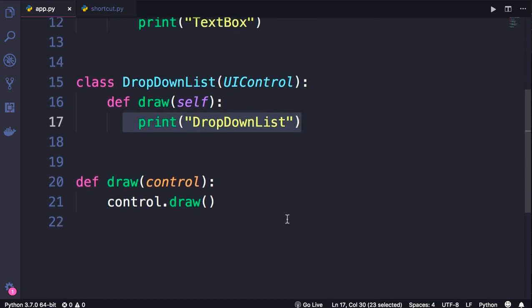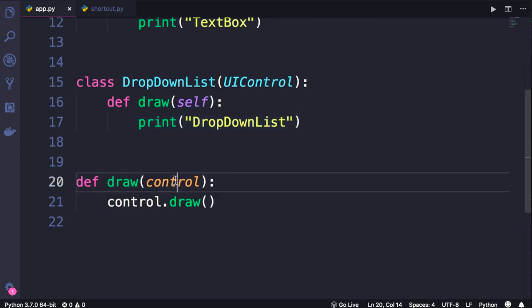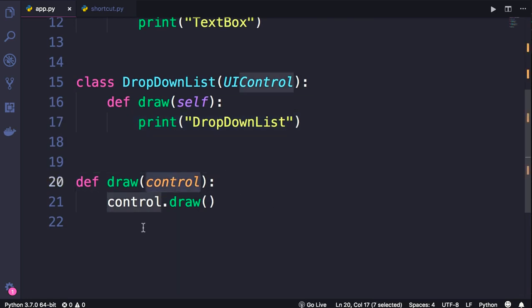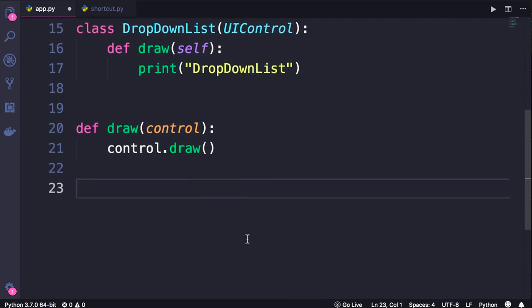Now, here we also have a function called draw that takes a UIControl object and calls the draw method on it. So with this,